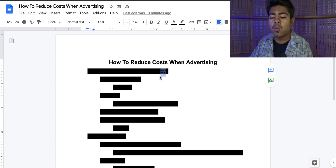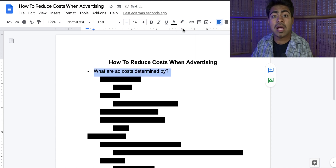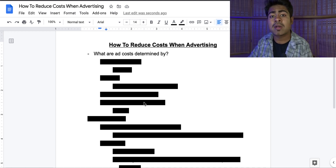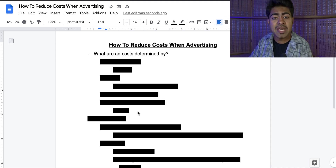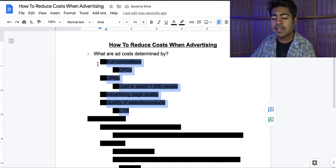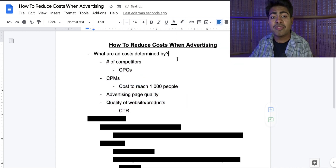Let's start by talking about what the advertising cost is even determined by. This is one thing a lot of people don't even know. It's extremely important to know what your cost is determined by in order to deal with it and find a way to lower that cost. Because if you don't really know what's going on behind the scenes, you're basically just throwing your money up in the air and watching it come crashing down — that's what happens when you just let the system do its thing.